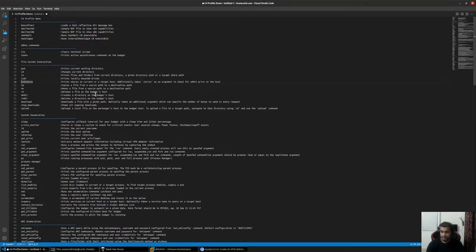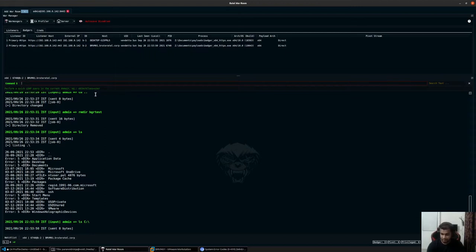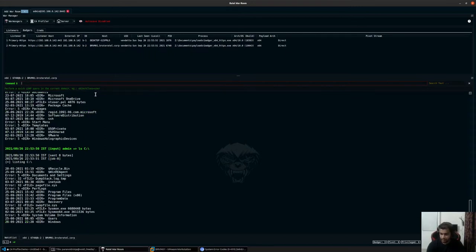Similar to your ls command, which not only takes the current path but also accepts a remote path as an argument — for example, C:\ — it will show you information for that path. Similarly, the cd command can also accept shared paths. Right now we don't have any, but you can normally navigate to other paths as well.